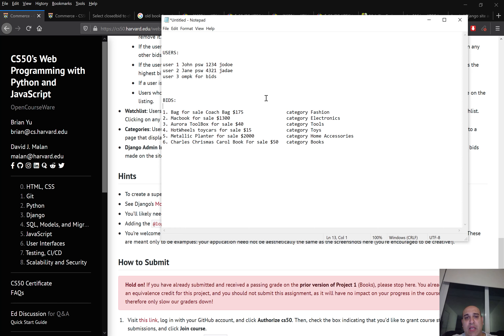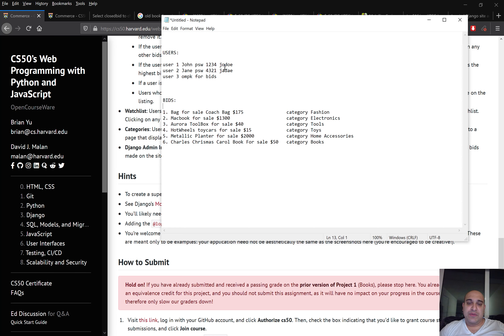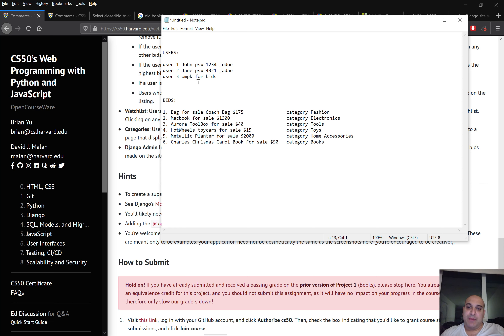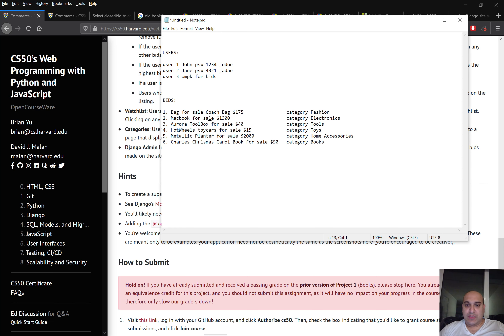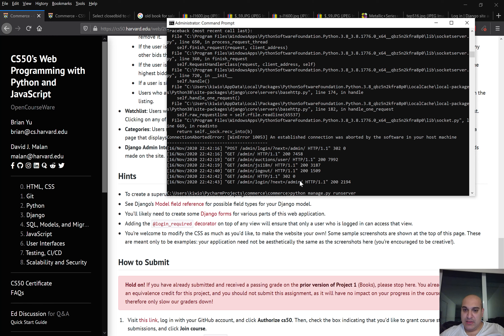I'm going to show you the models which Commerce uses — auction listings and other models including watchlist, categories, create listing, login, and logout. I'll show you how those things work using the Django interface. I'll make two users: John and Jane, with usernames jodo and jedo, passwords 1234 and 4321. The third user, ompk, I'll use for bidding and creating listings.